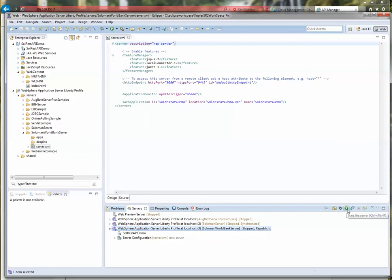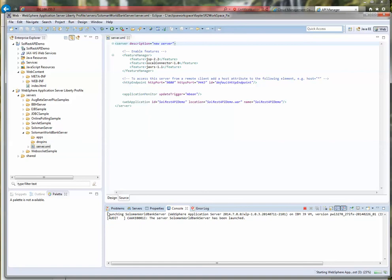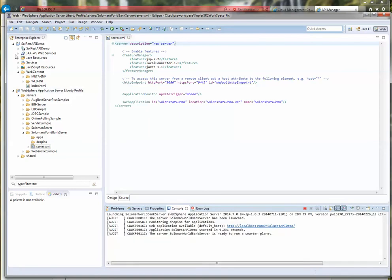Let me go ahead and start the server. I highlight it and click Start. That will start not just the server but also the application. The application is now up and running. If you didn't notice, the server started in just a couple of seconds — it's amazing.